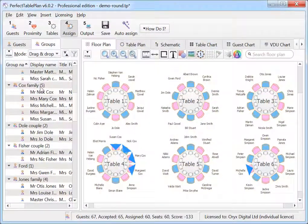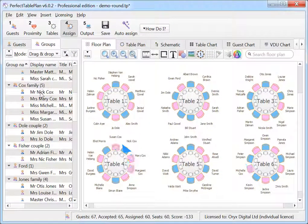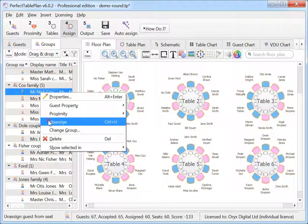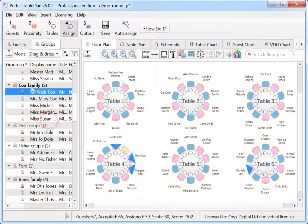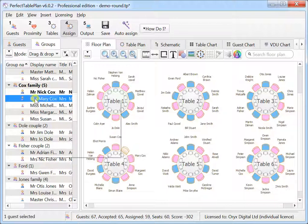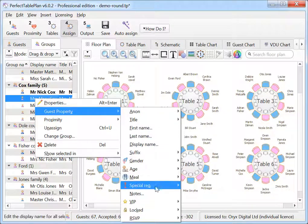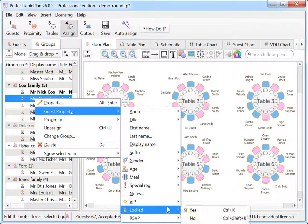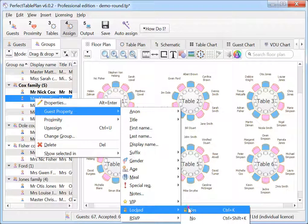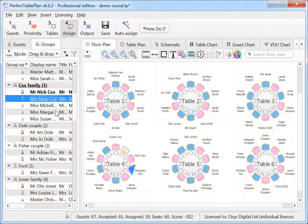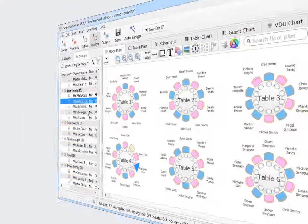The Group item in the Groups pane is shown bold if any of the group members are not assigned a seat, underlined if any of the group members are locked, and strike through if any of the group members have RSVP status declined or cancelled. This makes it easier to see the status for group at a glance.